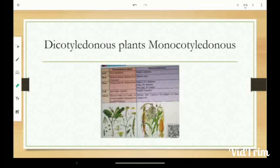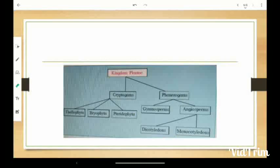Their venation is parallel and flowers have three parts in multiples of three — that means trimerous. So students, to recall: Kingdom Plantae is divided into two sub-kingdoms — Cryptogams and Phanerogams. Cryptogams are divided into three divisions: Thallophyta, Bryophyta, and Pteridophyta. Phanerogams are divided into Gymnosperm and Angiosperm. Angiosperm is further divided into Dicotyledons and Monocotyledons. So we can stop here.